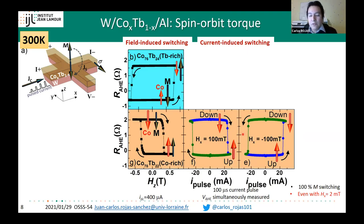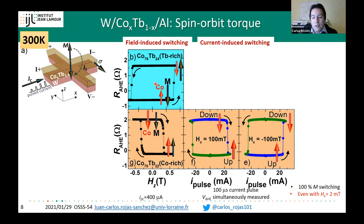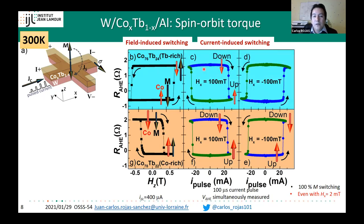All features agree with spin-orbit switching, and we achieve 100% magnetization switching with as little as 2 mT in-plane field. Now showing the terbium-rich sample at room temperature: we see electrical switching induced by the current pulse, and the polarity changes when we reverse the in-plane field, consistent with spin-orbit switching.